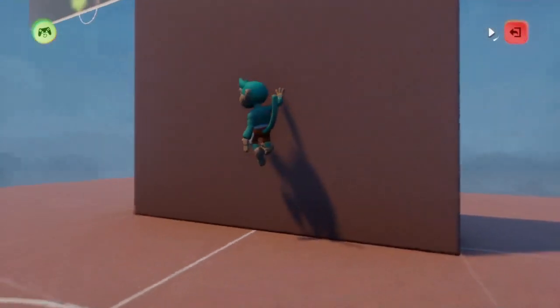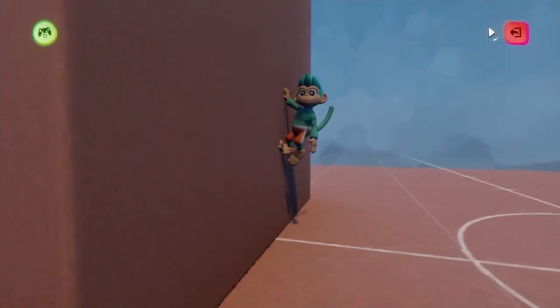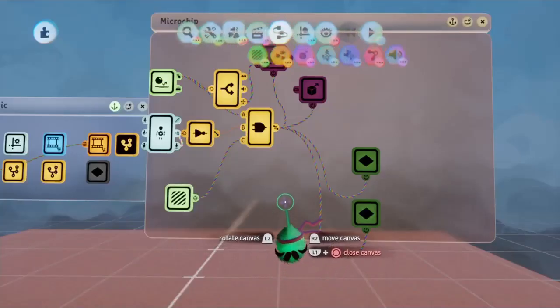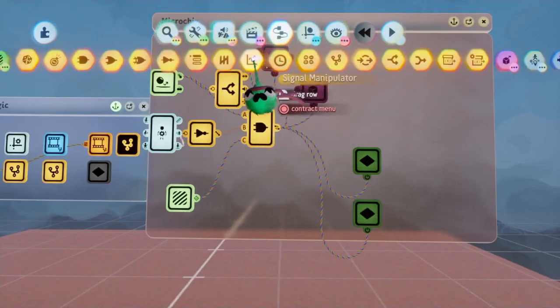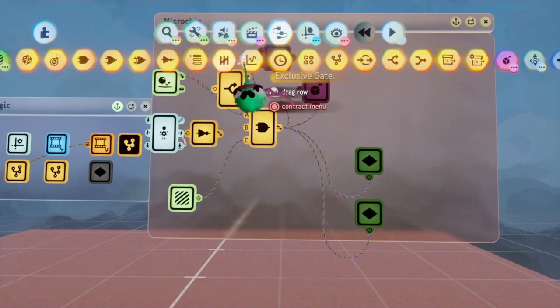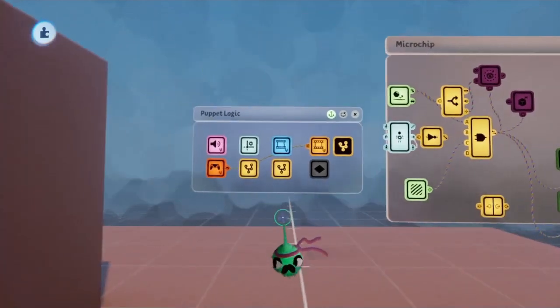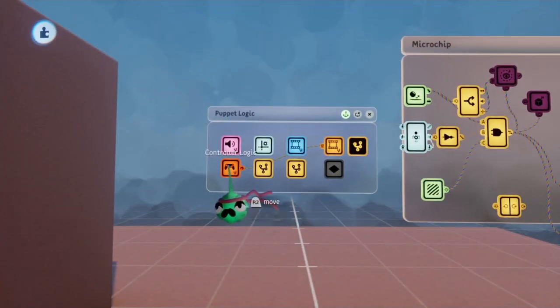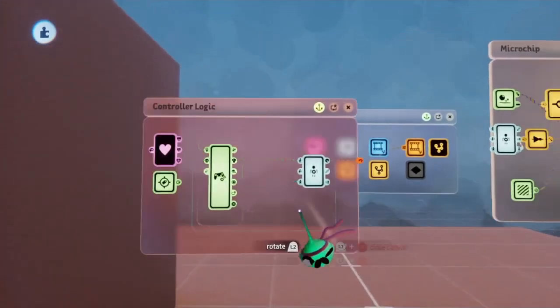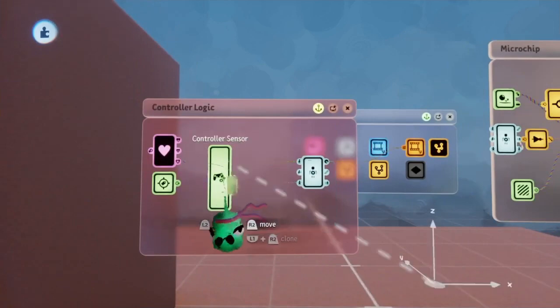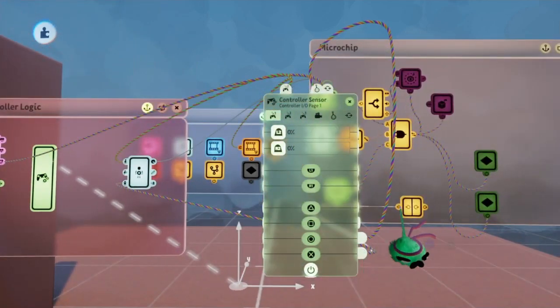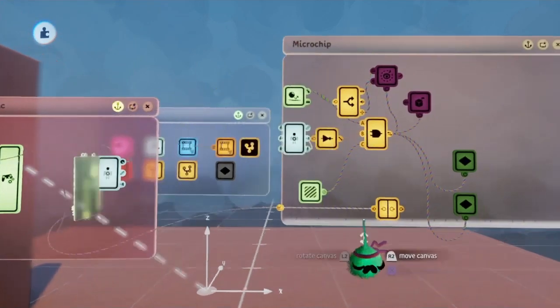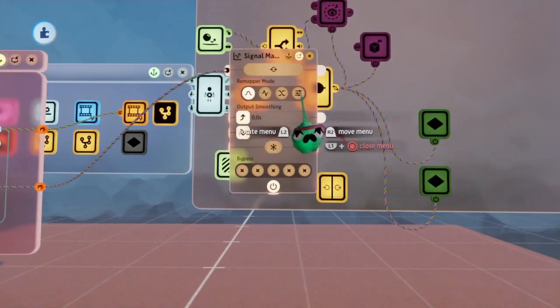Unfortunately, the only thing we're missing now is a way to actually get off of the wall. To start this off, I'm going to be putting down a signal manipulator, and then I'm going to be going over to the left here and open up my controller, and then grab the controller sensor here, so then I can take any button of my choosing, in this case X, and input that into the signal manipulator.